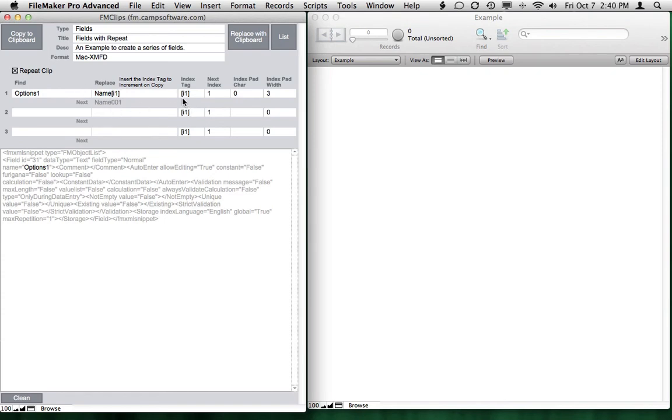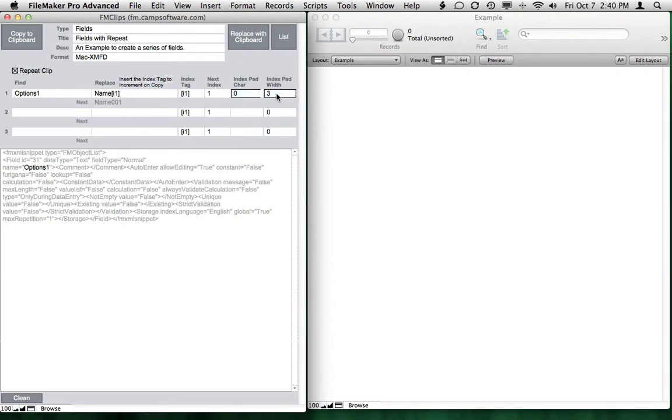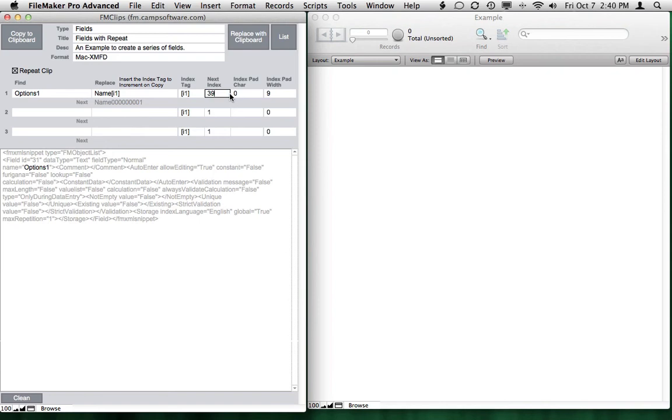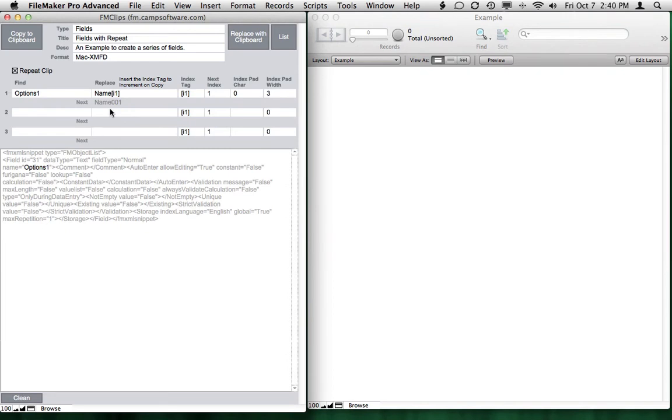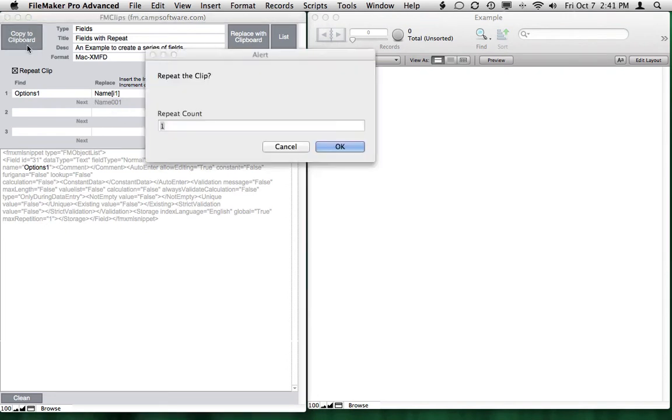And over to the right, what we have is an index tag, which defines where the number will go, the index, what the next index will be, what to pad it with. So if I wanted this to be nine characters padded with zeros, I could set this to be nine, and I'll get nine characters padded with that. And whatever number the next number is, it will fill that out. So if I typed in 39, I'll get 39. So if I hit one and then do my pad of three...